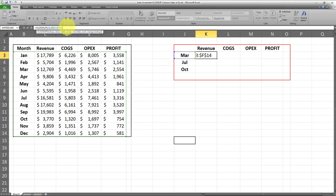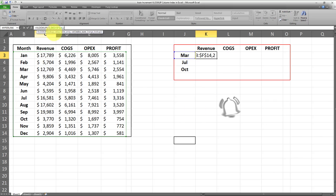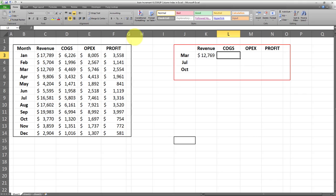The next argument is the column index, which I'm going to show you how to automate shortly. But first I'll use the conventional way of entering the column index, which in this case is going to be two, because the revenue column is the second column in this table. The last argument is false because we want an exact value. Here's our VLOOKUP statement.